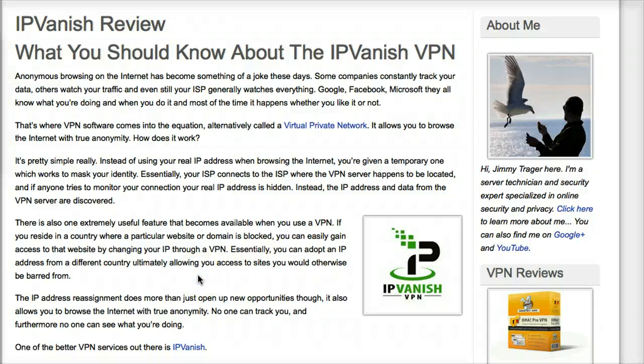In this video, we're going to be looking at IPVanish, which is a VPN service provider. They provide software that allows you to connect to the internet through your web browser, through Skype, through any application, anonymously and privately and securely.